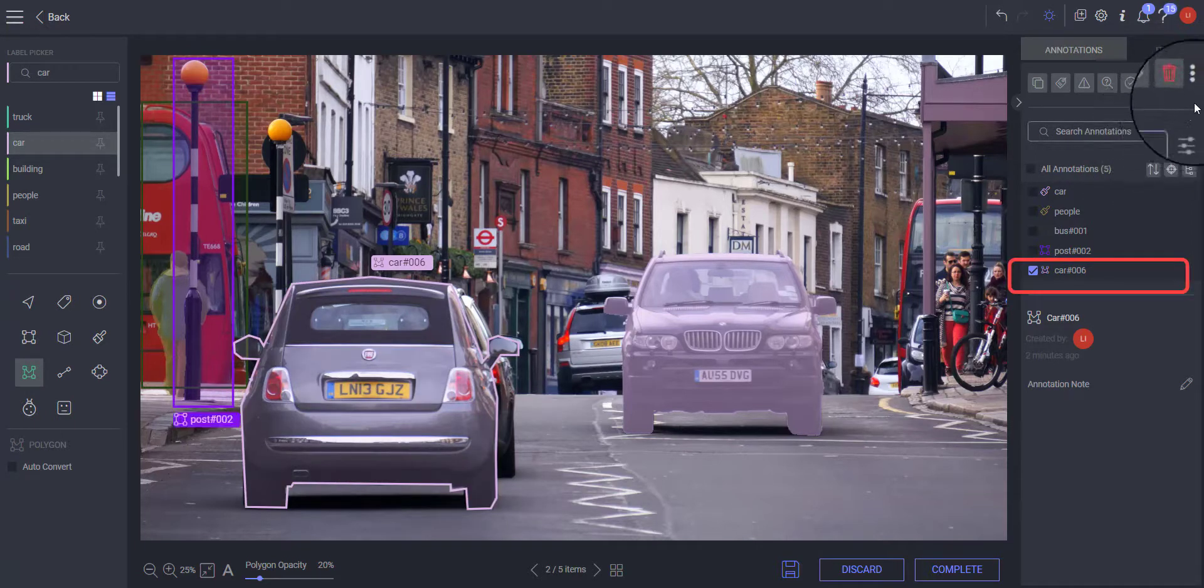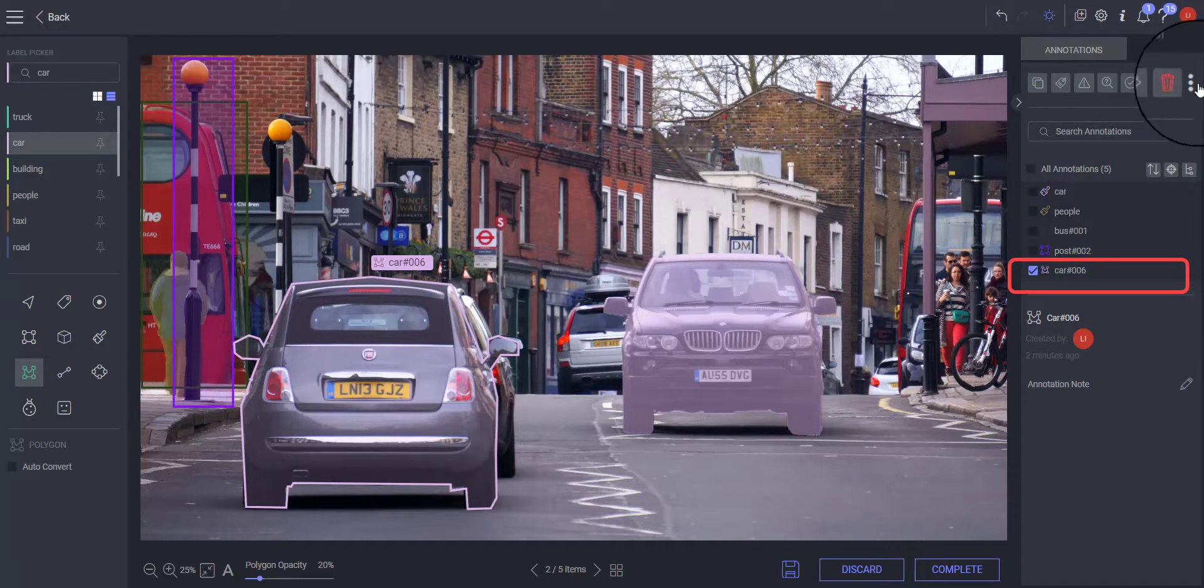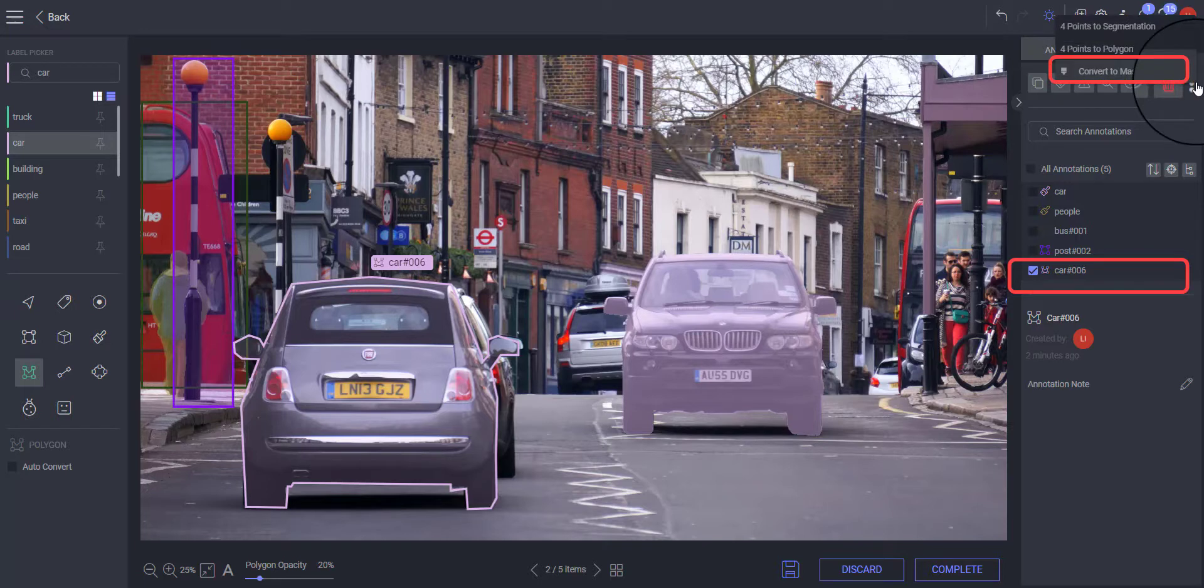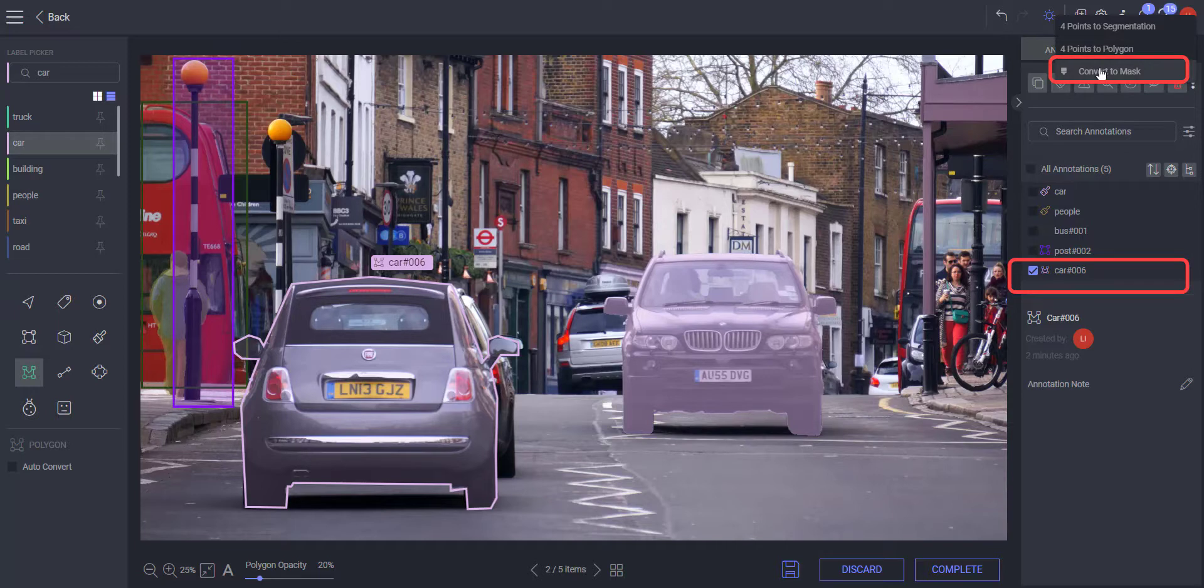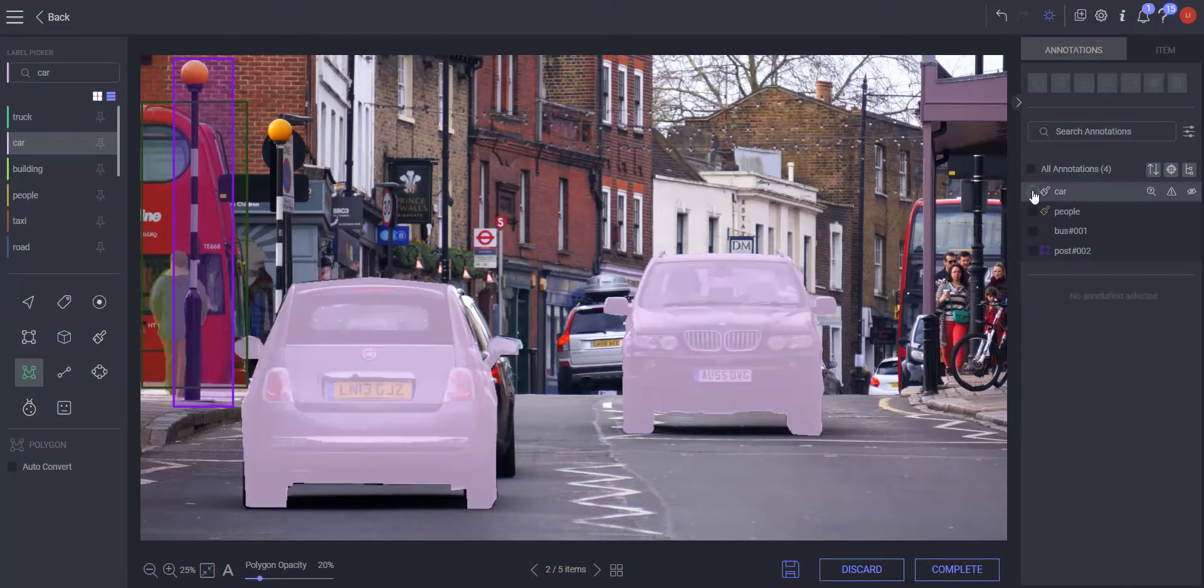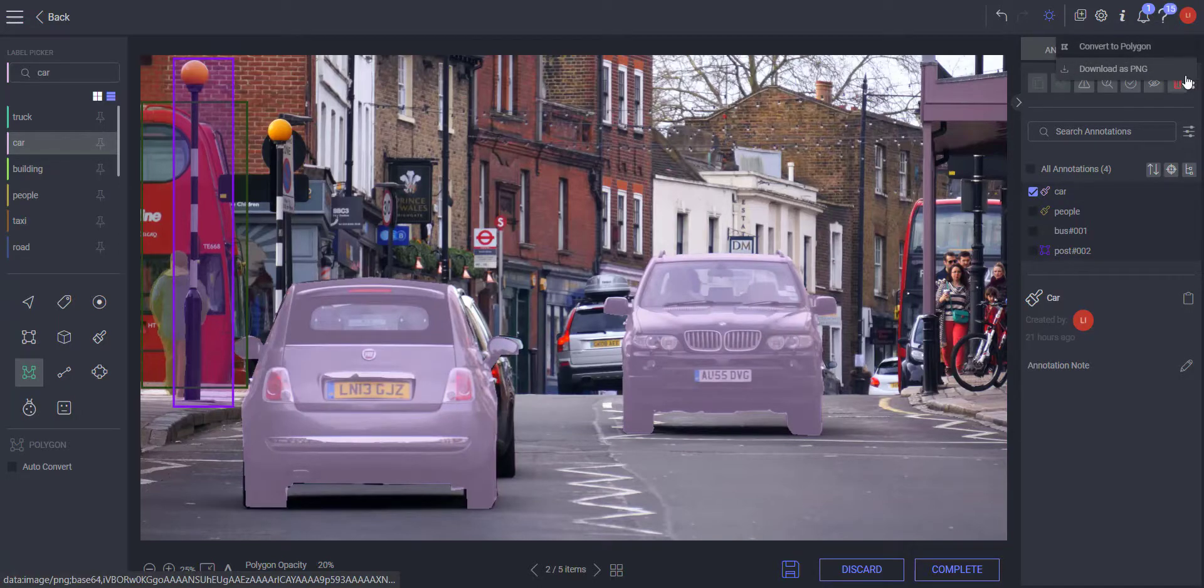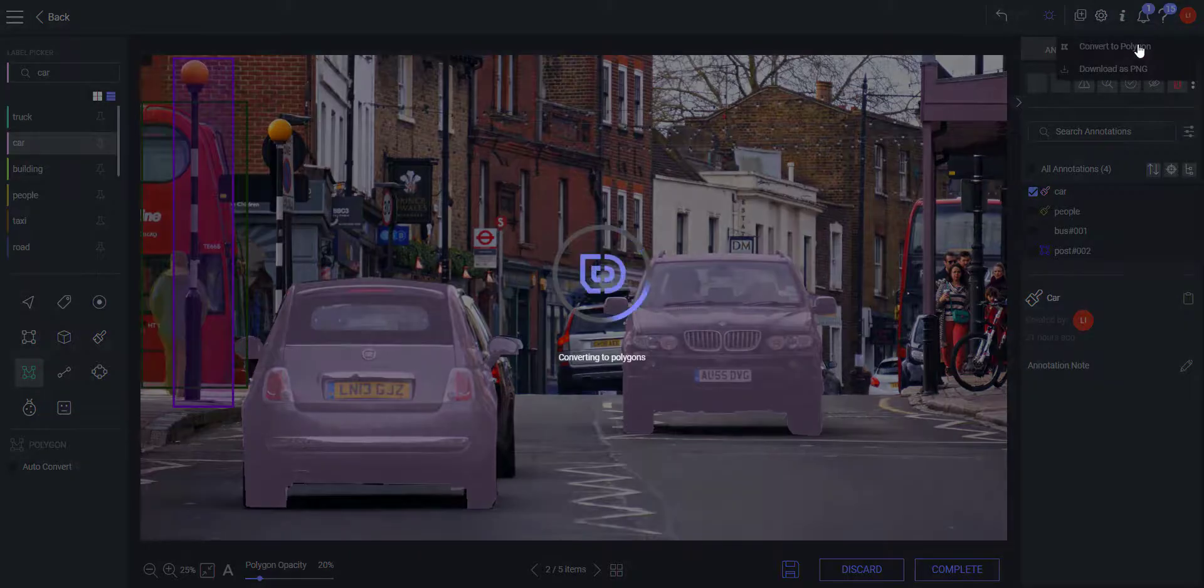Select one or more polygon annotations. Click the three dot icon located above the annotation list and select convert to mask from the drop down menu. Convert one or more selected segmentation annotations to polygon using convert to polygon.